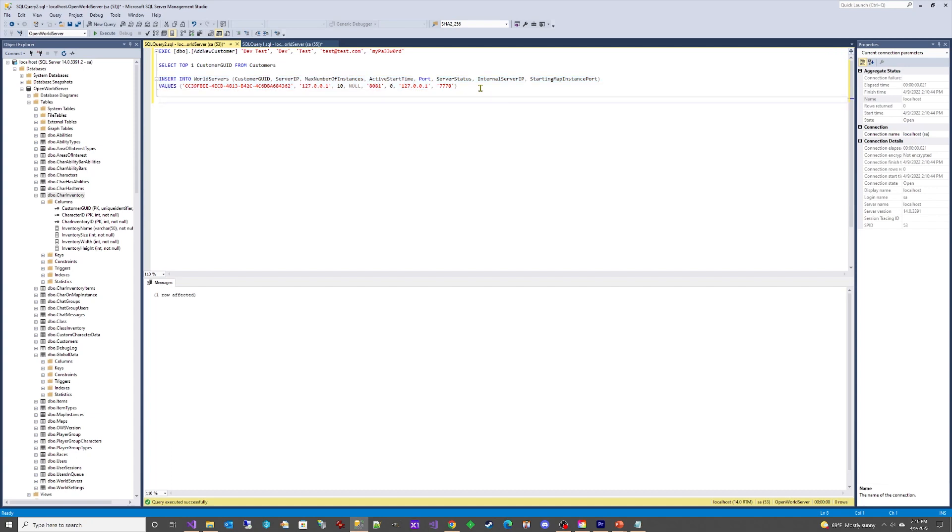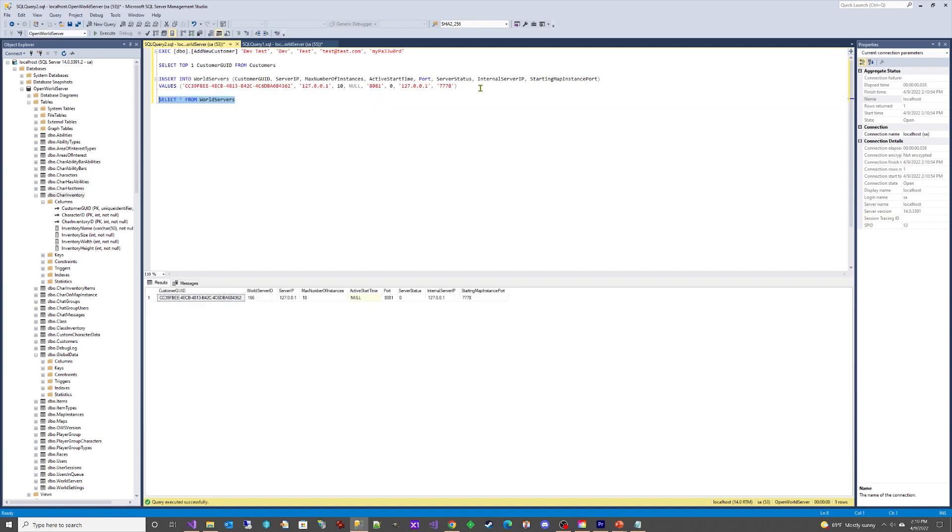We can verify the world server row was added by running a SELECT query. Now we have the API key for use in our Open World Server starter project.